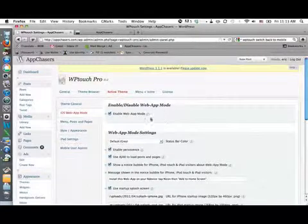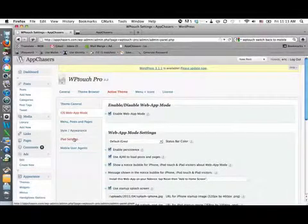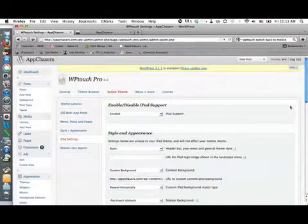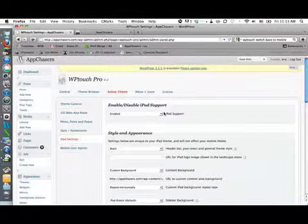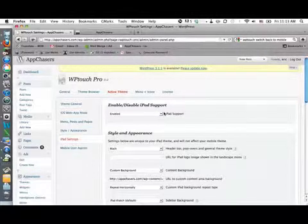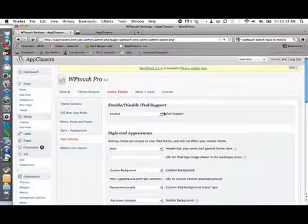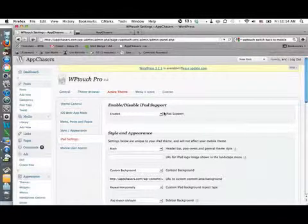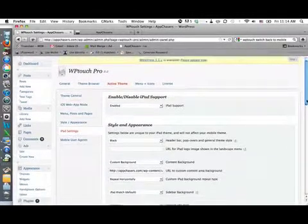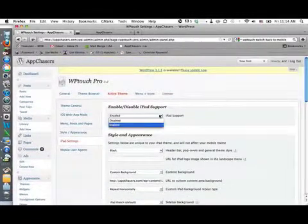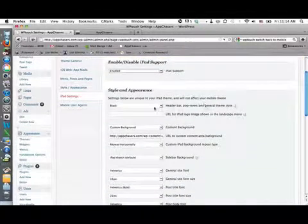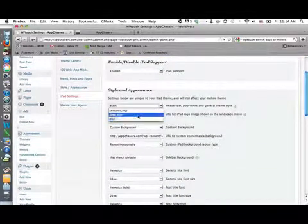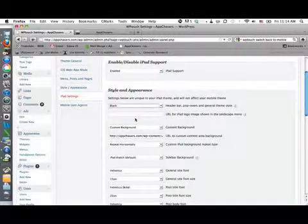Let's go back over into our iPad settings. Now we've got iPad support enabled or disabled. Now many people feel that their website through WordPress displays just fine on the iPad already. So they don't really feel a need to enable the WP Touch Pro app. But this is a choice that they give you here. So we can enable it or disable it. We can look at the header bar, black, default gray, or deep blue. We chose black for ours.